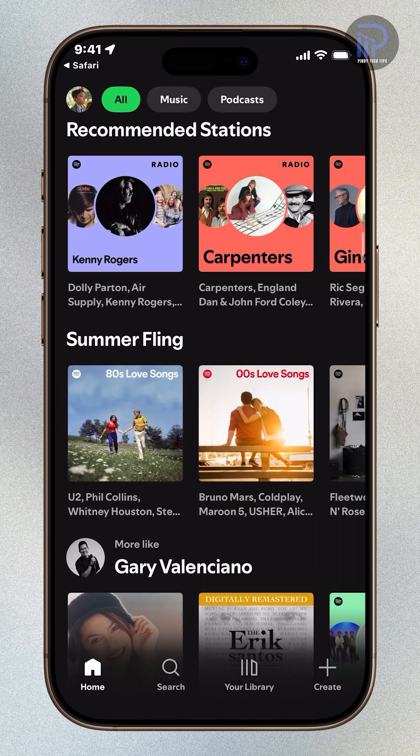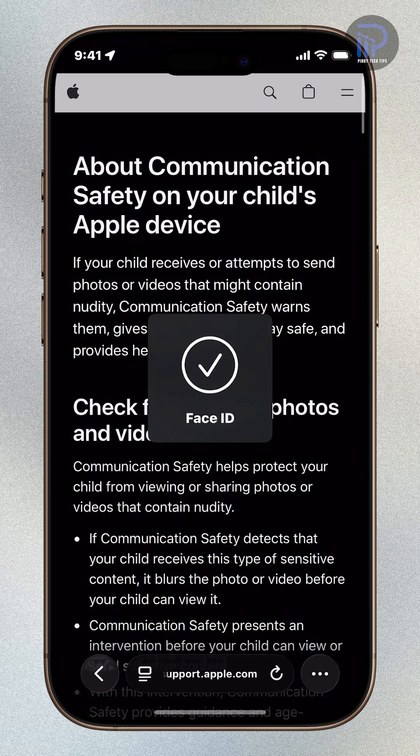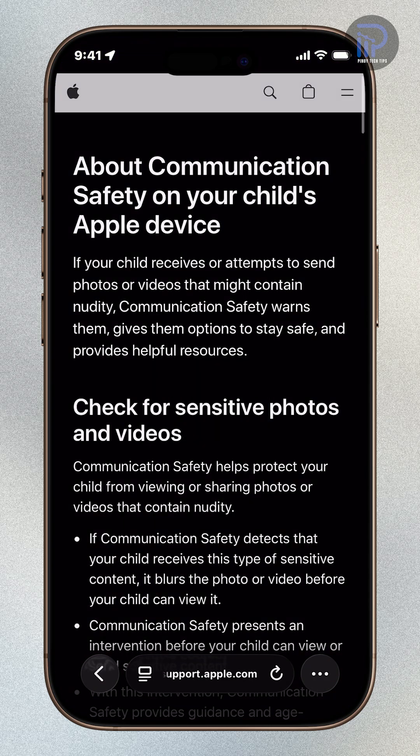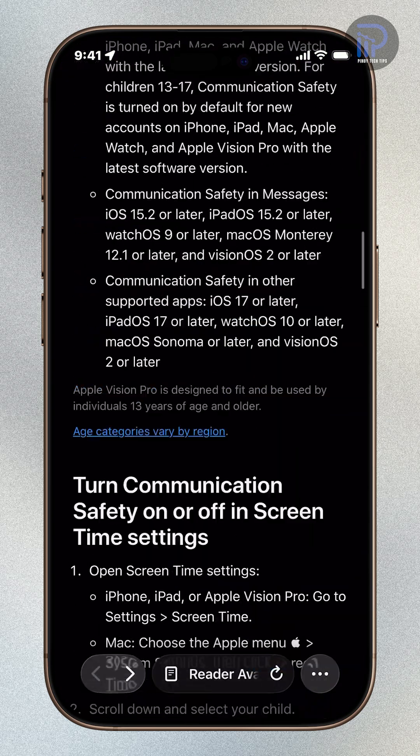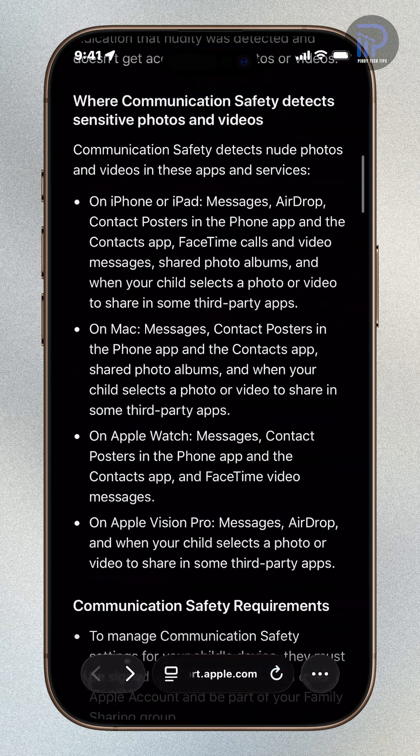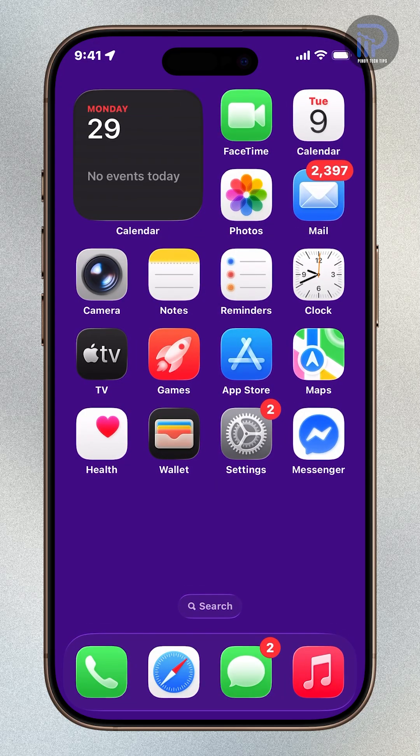To turn it off, open Settings, tap Privacy and Security, then tap Lockdown Mode. Tap Turn off Lockdown Mode, then turn off and Restart to confirm.